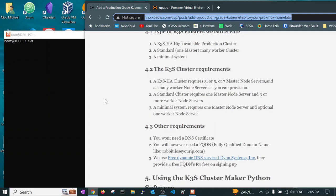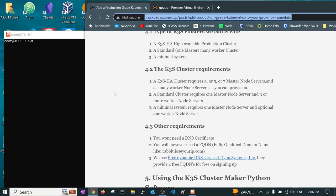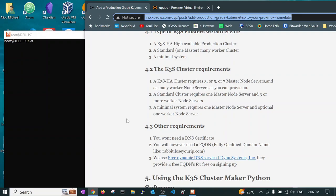You need to be aware of the K3S cluster requirements. If you are creating the K3S high availability clusters for production purposes then you need to have 3, 5, 7 or more odd number of master node servers and as many worker node servers as you can provision. The standard cluster requires only one master node and 3 or more worker nodes. With a minimal system for playing with Kubernetes commands you basically only need a single master node server and optionally a worker node.